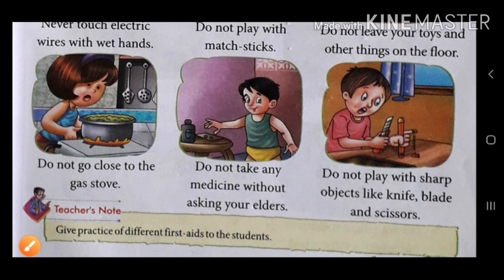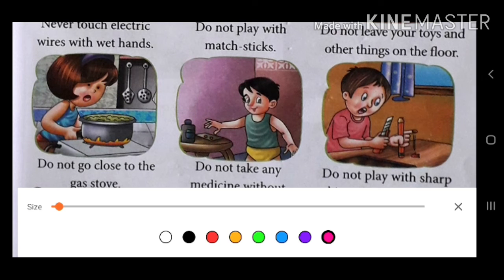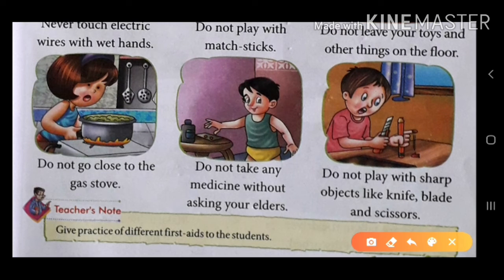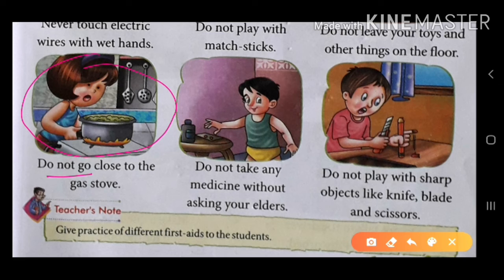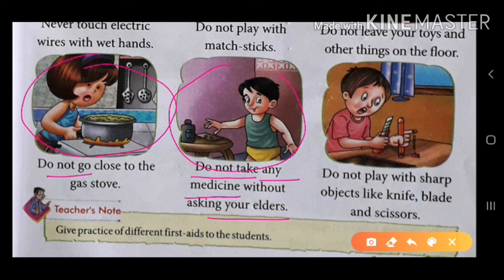Next, do not go close to the gas stove. Gas stove के पास मत जाओ. And do not take any medicine without asking your elders. अपने बड़ों से बिना पूछे कोई भी medicine मत लो.